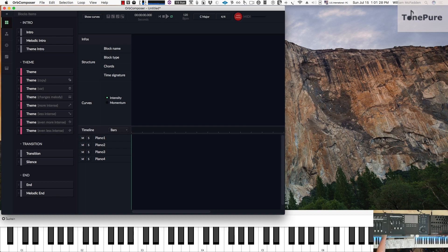Let's go ahead and take a look at this template. I've created the piano template, so it automatically populated the instruments with four pianos. I'm going to bring the tempo down to 70 beats per minute globally.